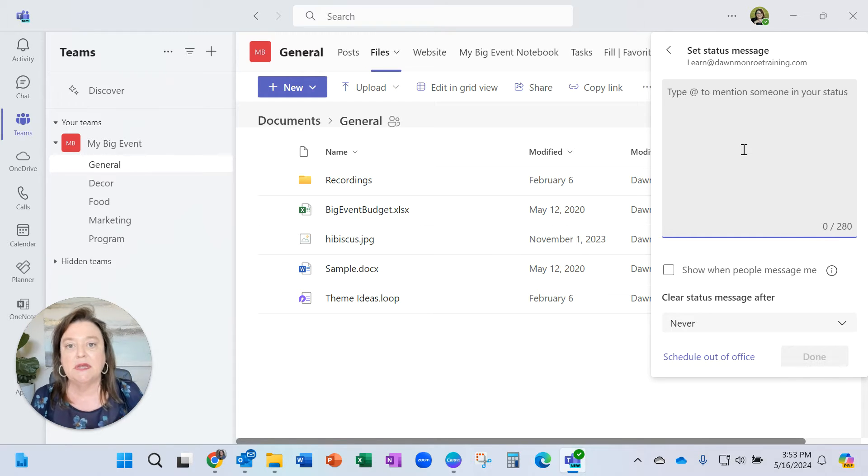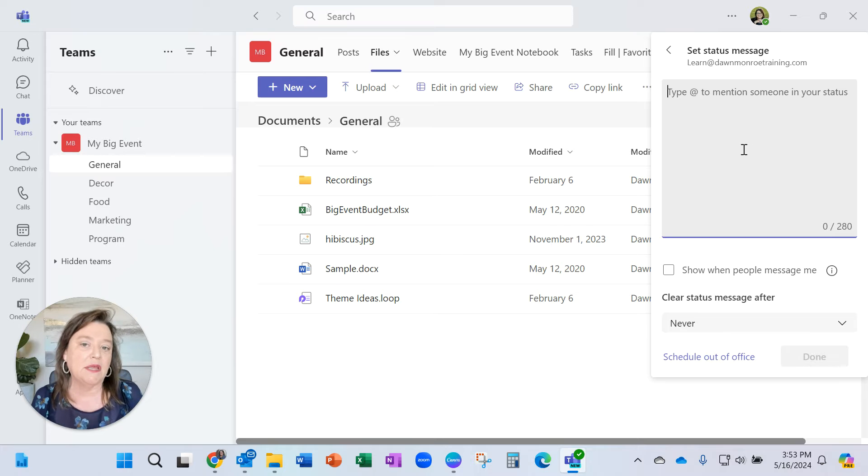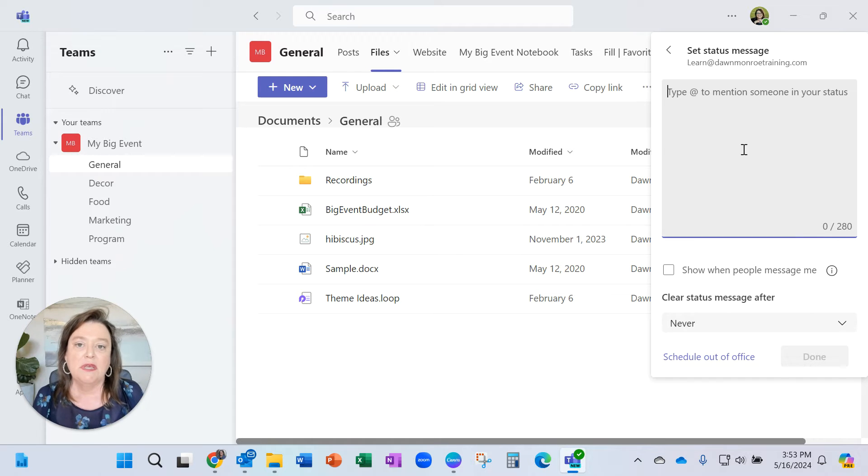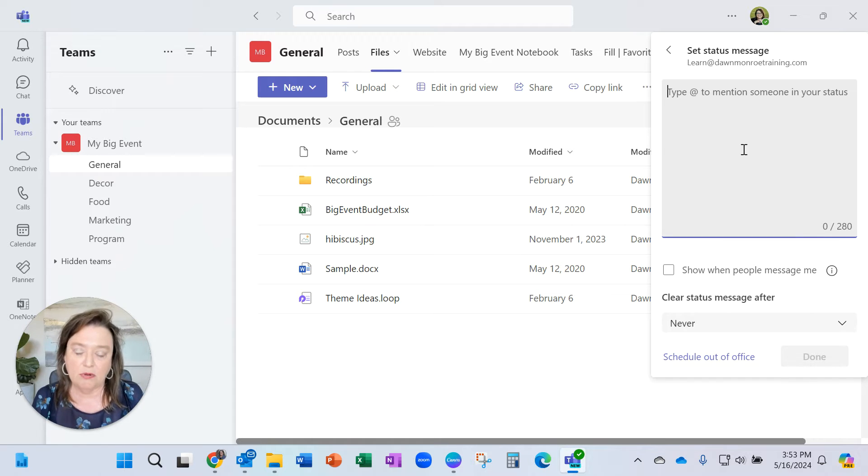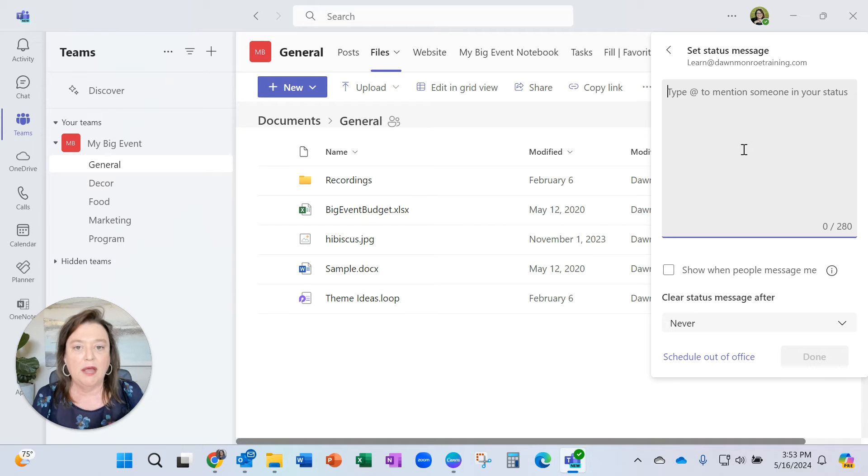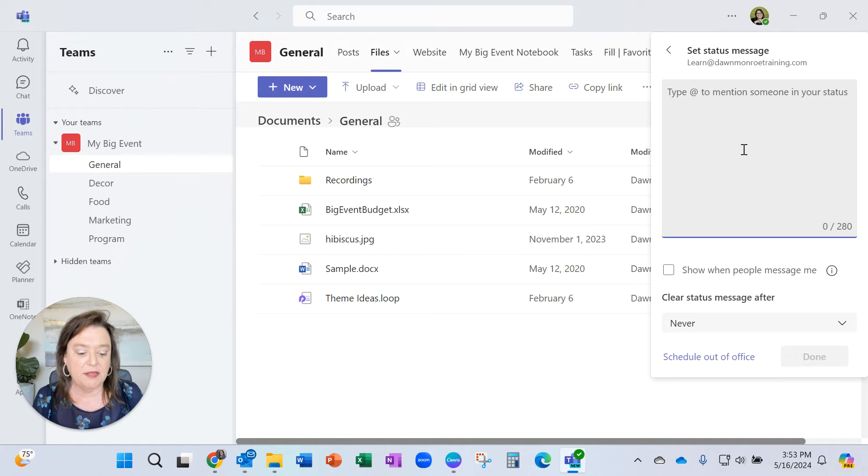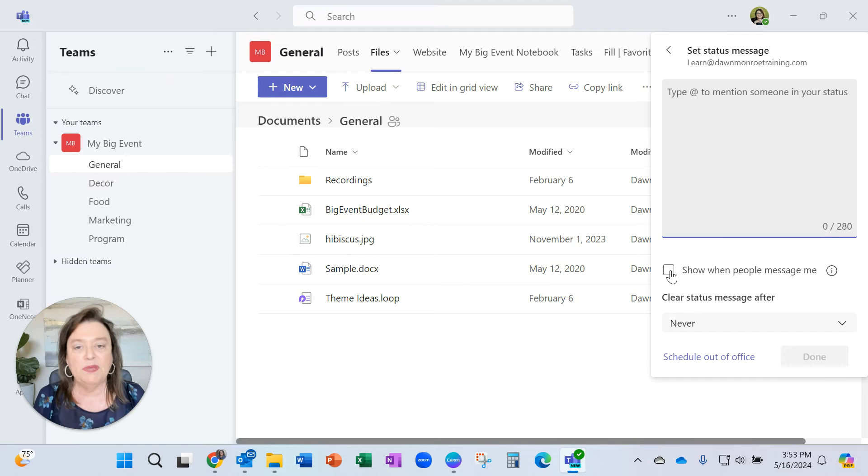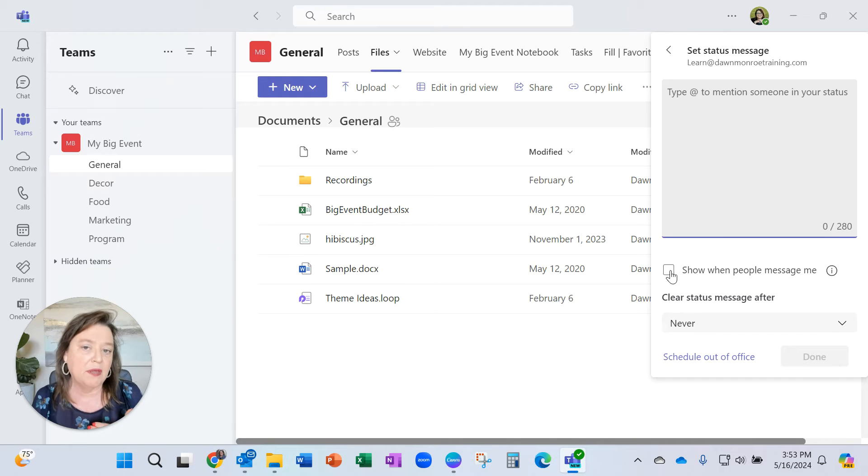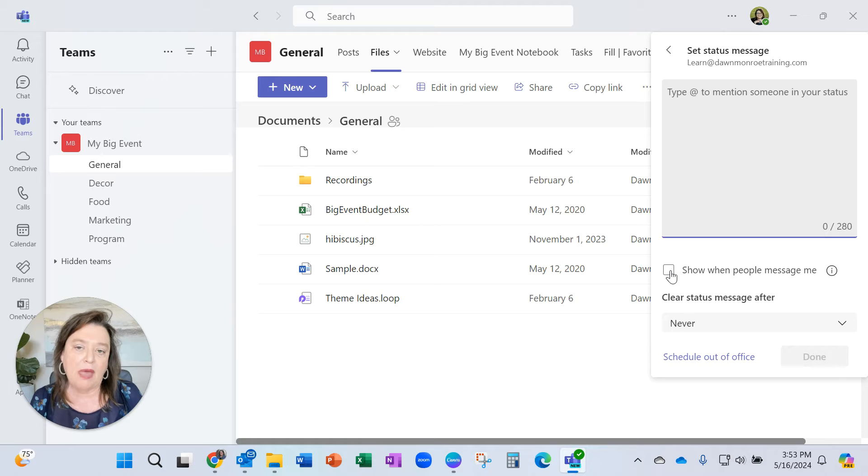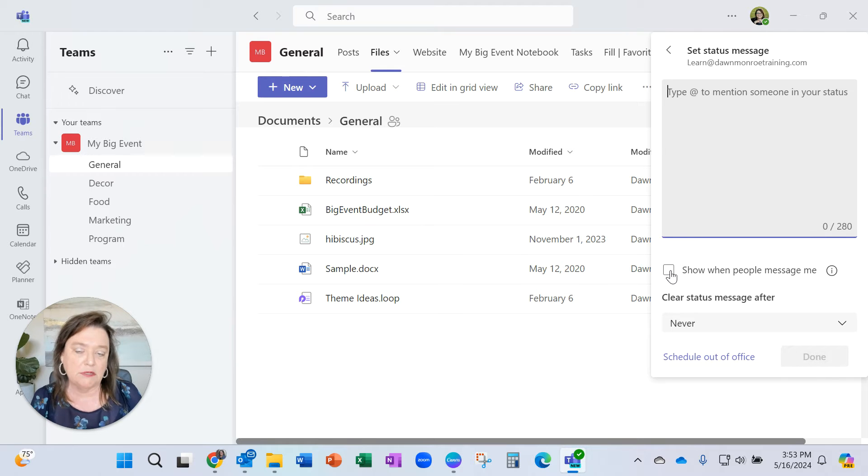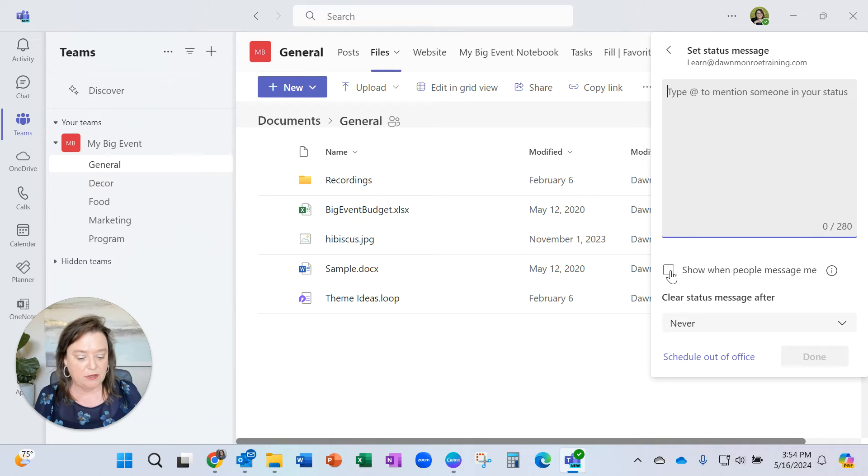So let's say I'm going to be out all day attending a conference and not going to be very available to communicate via Teams. I could mention something like that here, and then when people are messaging me, they will get a reply that I'm out of the office and attending a conference, will be slow to reply.